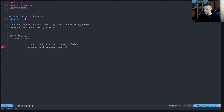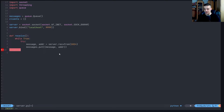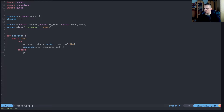Then we say messages.put() and put in a tuple of message and address. I think you can also directly pass the function result, but I'll keep it as prepared. If this fails for some reason, we just pass and skip. That is the receive method.